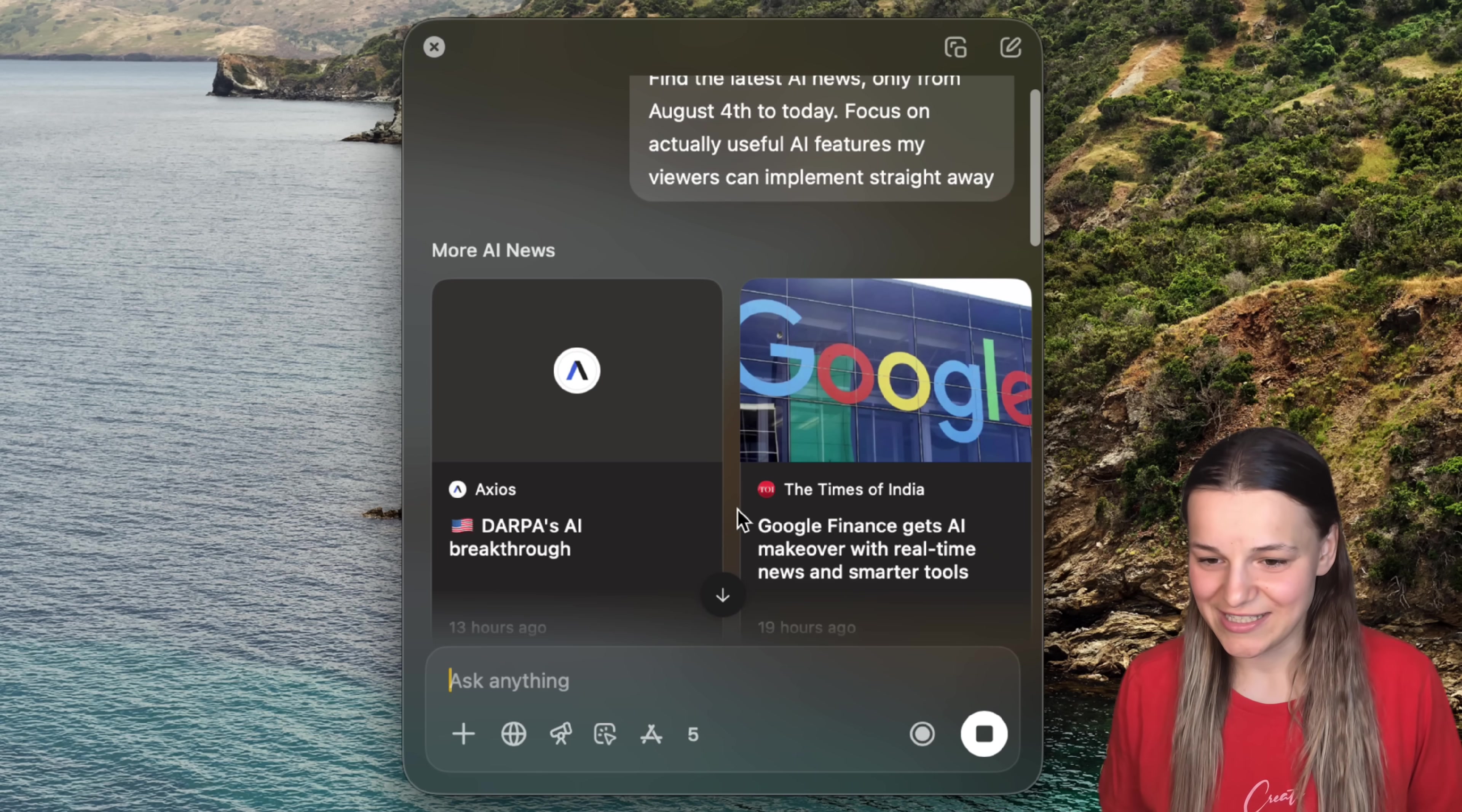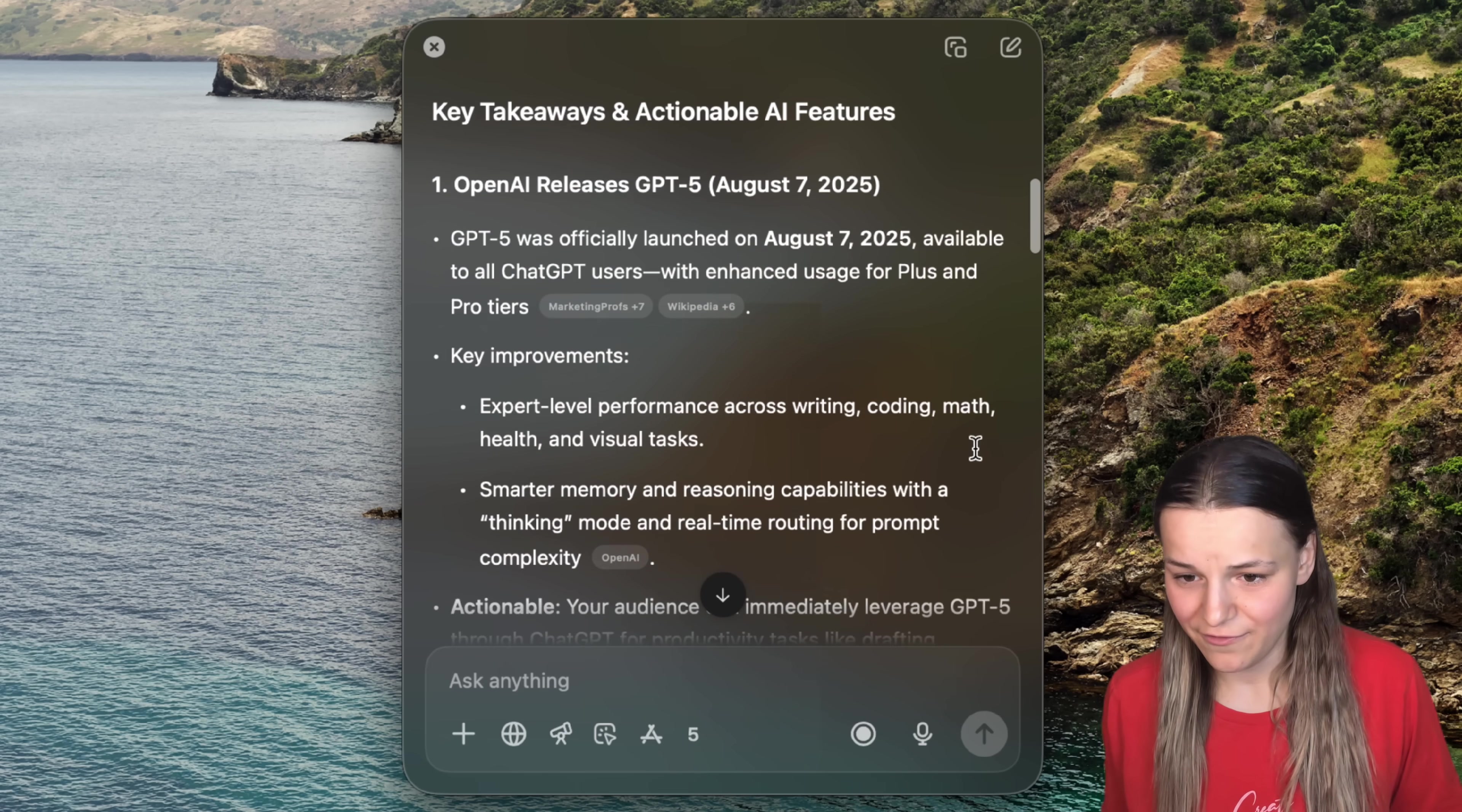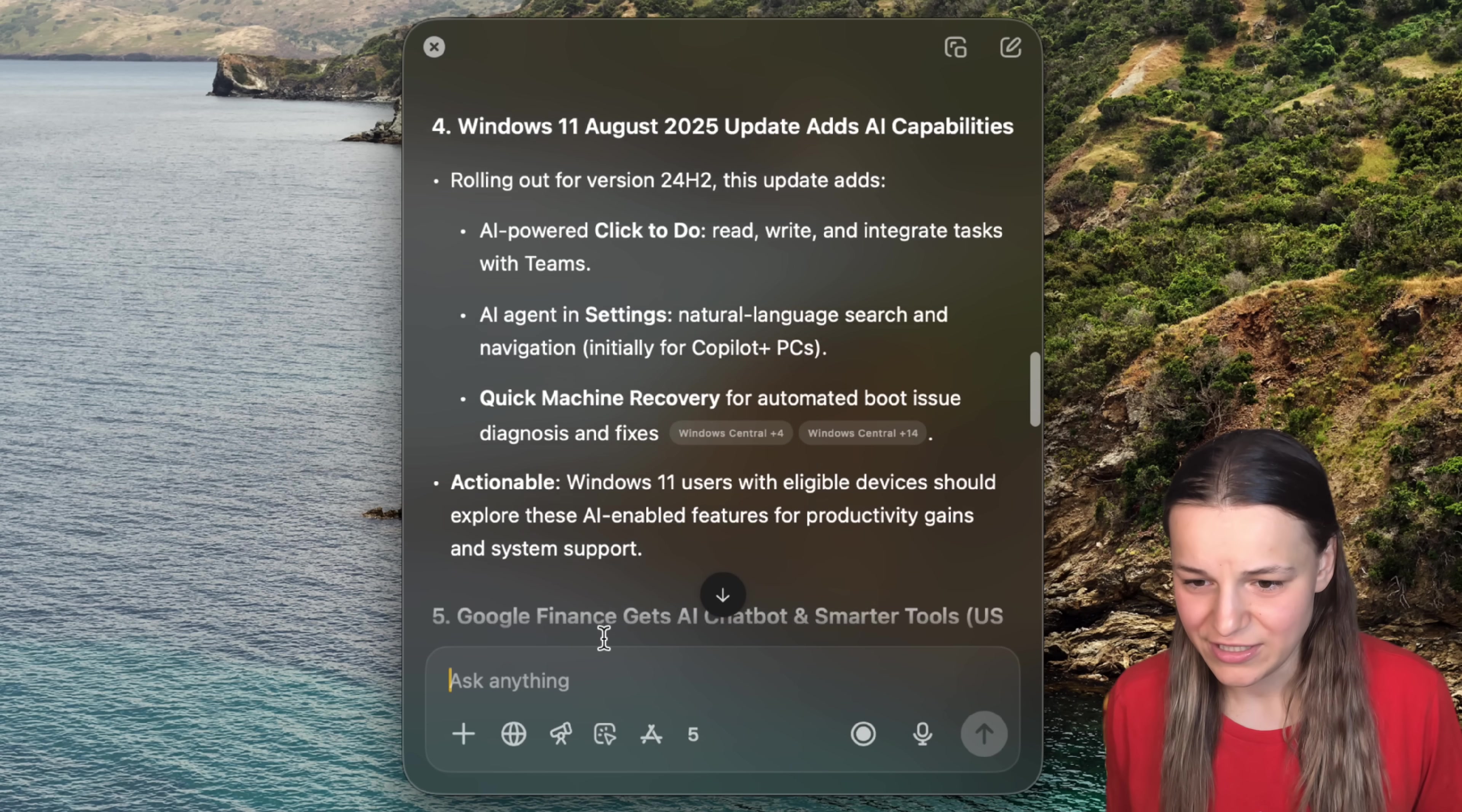We've got the latest sources at the top, key features, the most important news, which is GPT-5, of course. And at the end, we have this table with features.